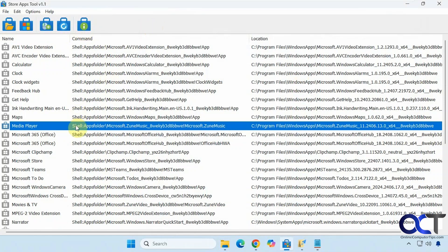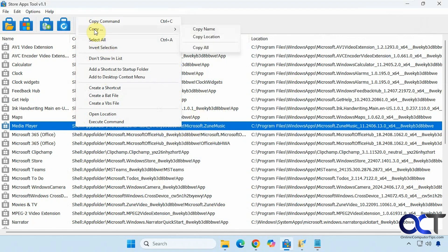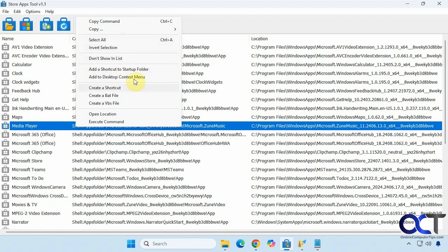Let's say we right click on Media Player. We have some options here to copy the command. So if you want to put it in some kind of startup script, you'll have the command if you need it. You could copy to the clipboard, select all, invert selection, don't show it in the list, add shortcut to startup folder. So if you want to have it start with your computer, you could do that.